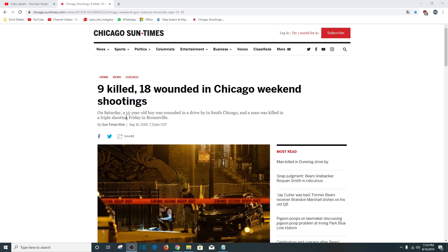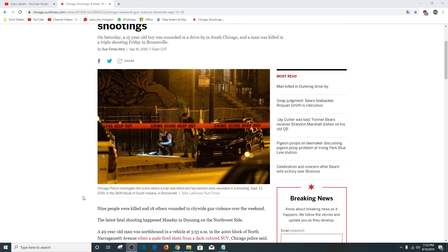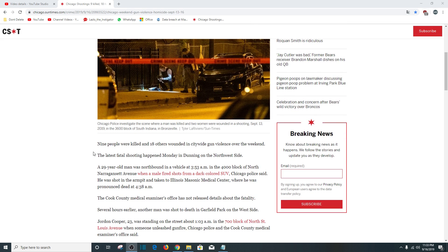On Saturday, a 15-year-old boy was wounded in a drive-by in South Chicago, and a man was killed in a triple shooting Friday in Bronzeville. Nine people were killed, 18 were wounded.